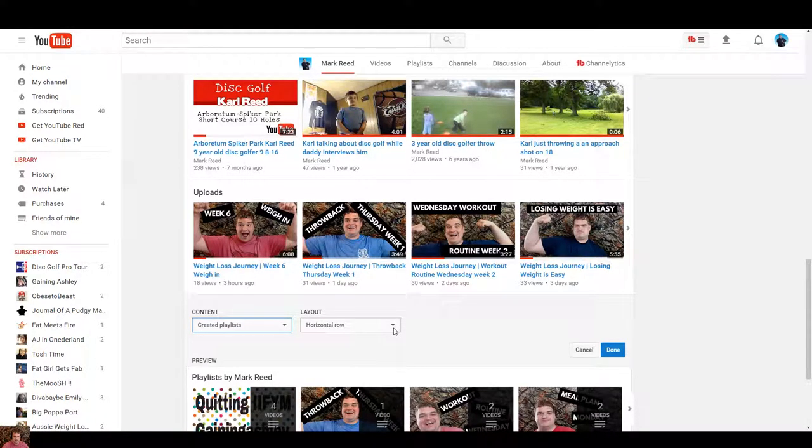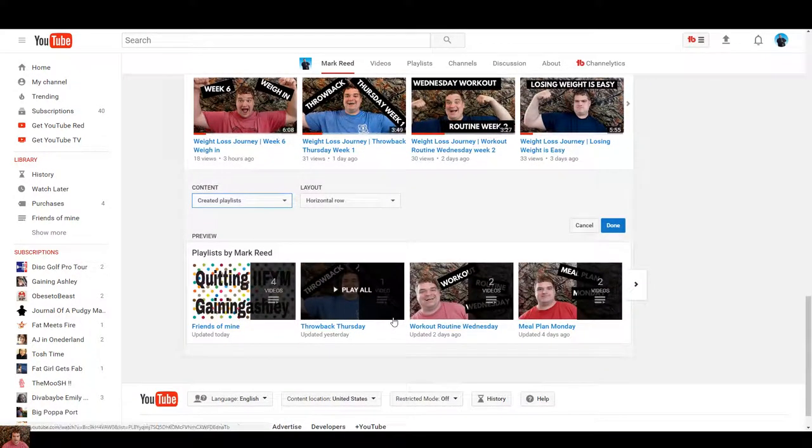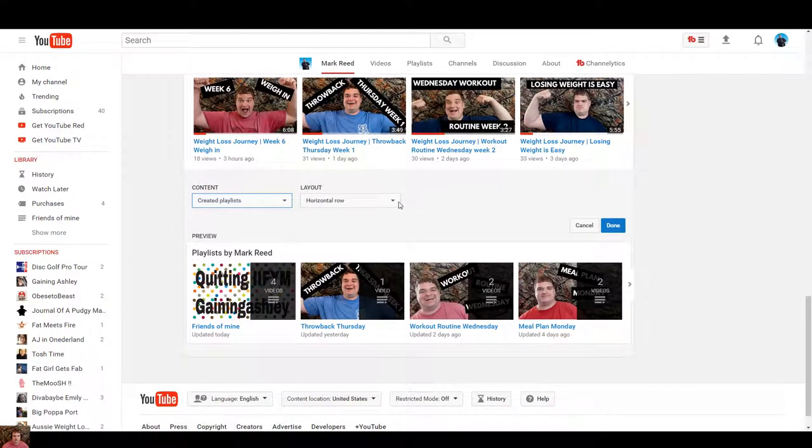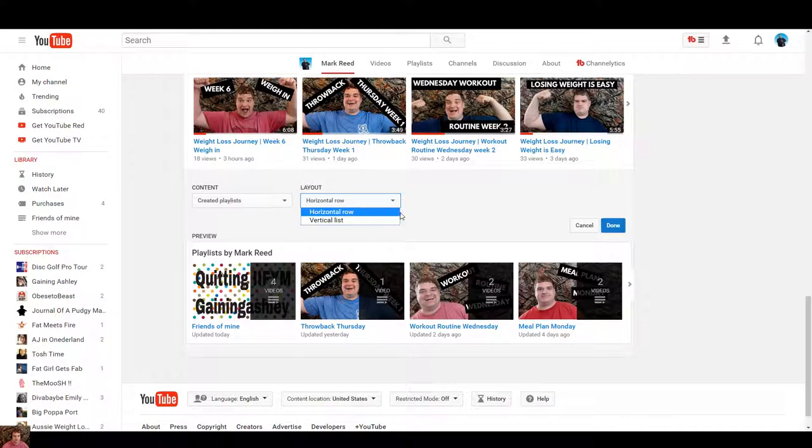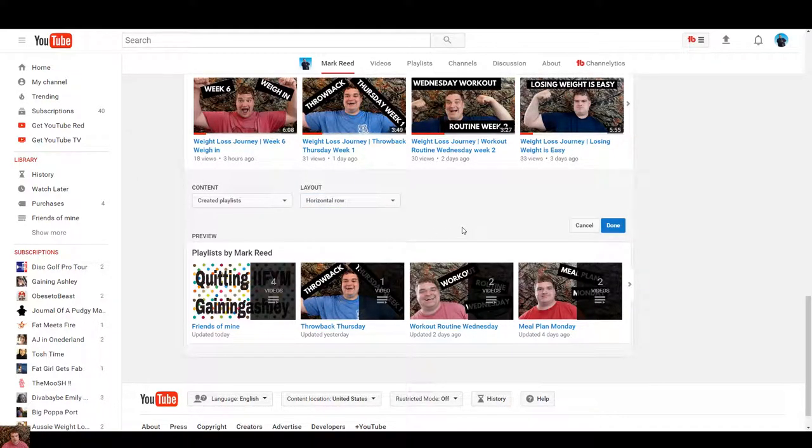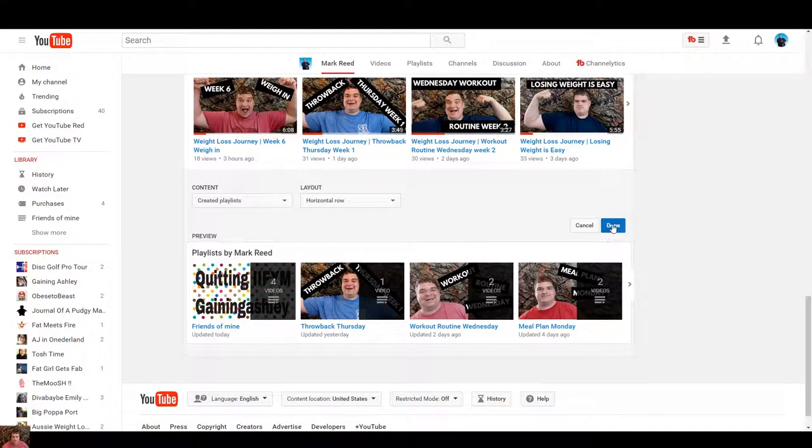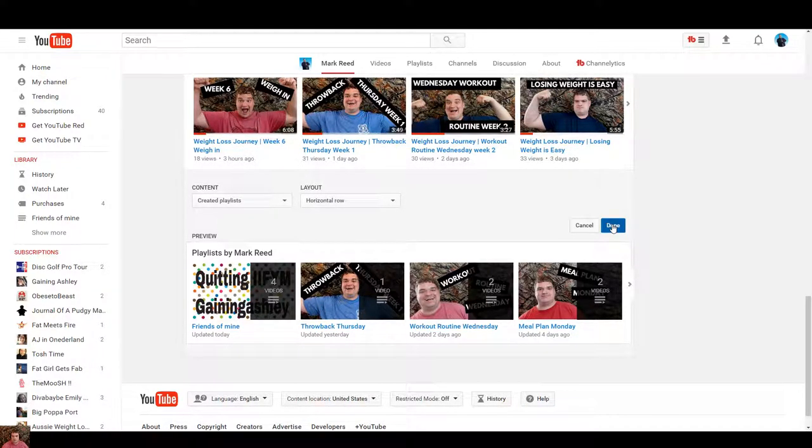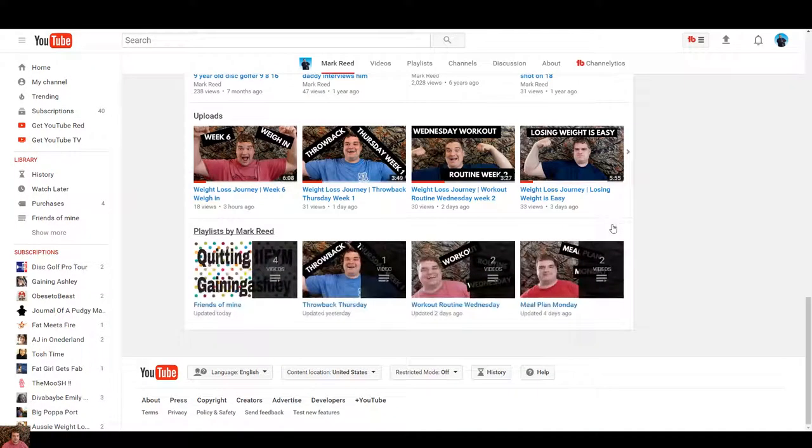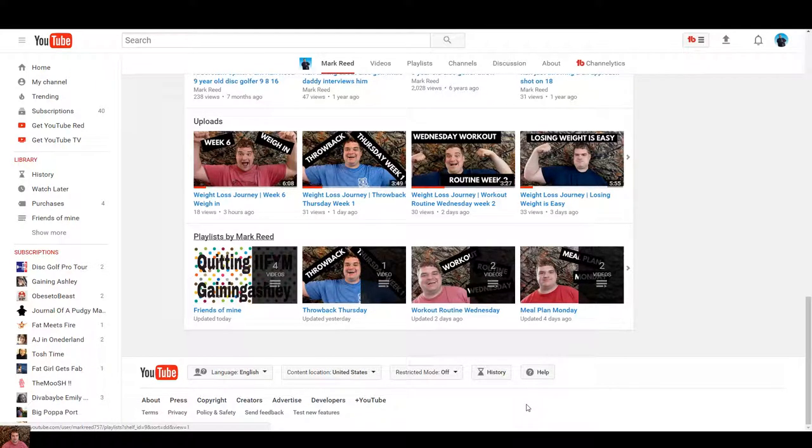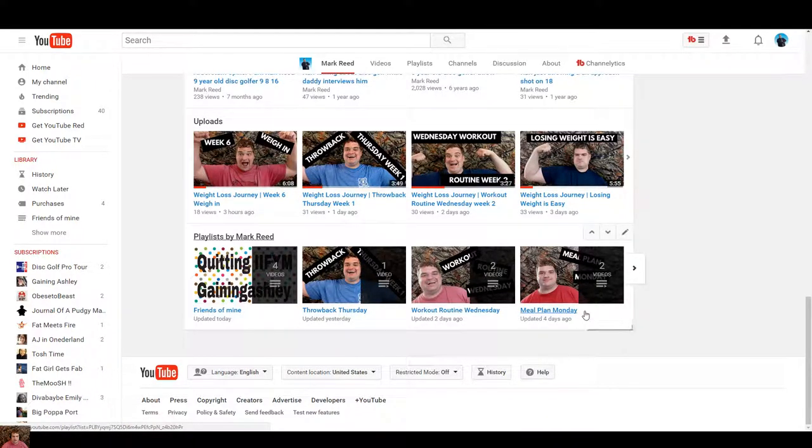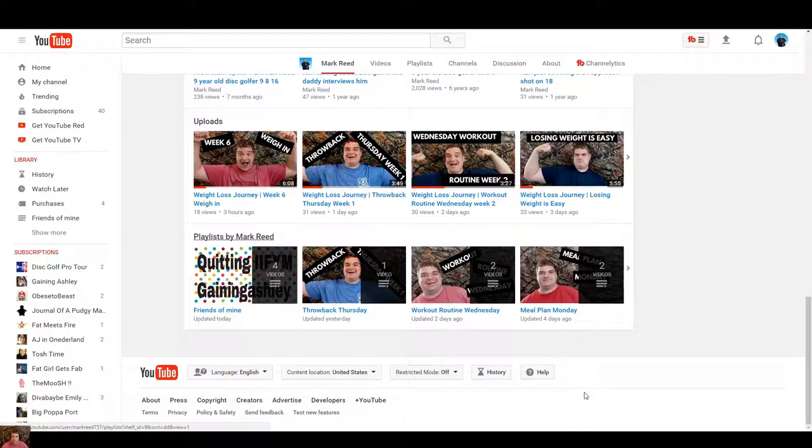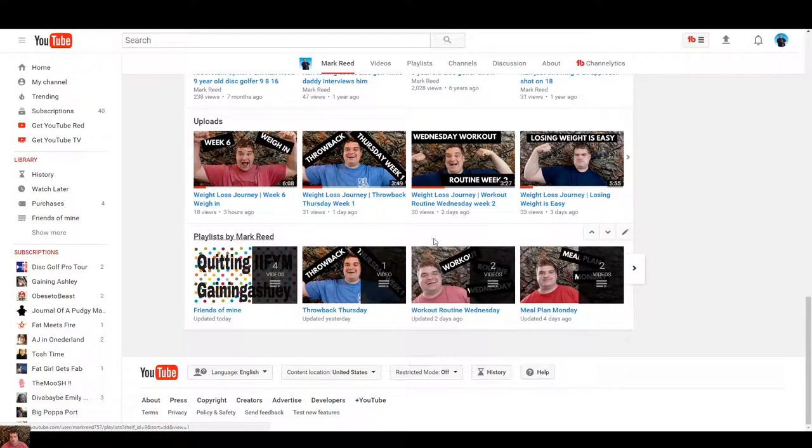And you want horizontal row or vertical row. I prefer the horizontal row. But you know you can play with the settings and see what you like best. And here's done and now it's added to my channel.